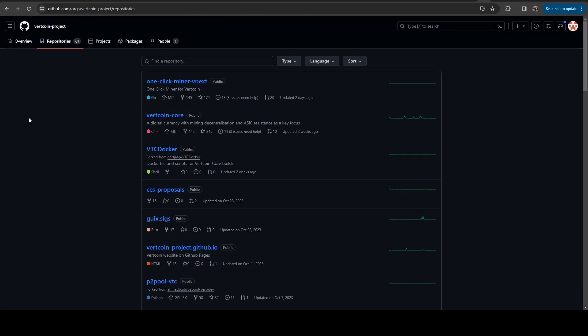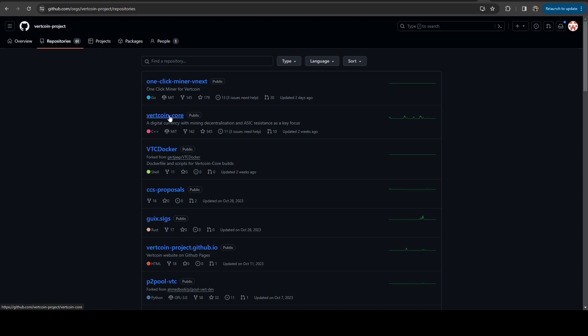And if we hop on over to their GitHub page, here you can see that their one-click miner, they actually updated two days ago, and their core code for the blockchain was updated two weeks ago. So they are actively making changes.